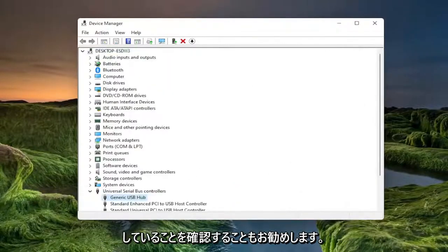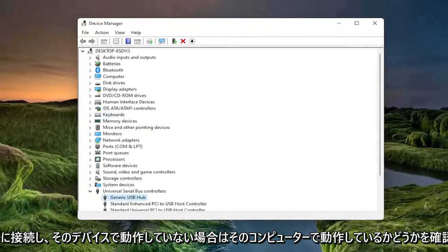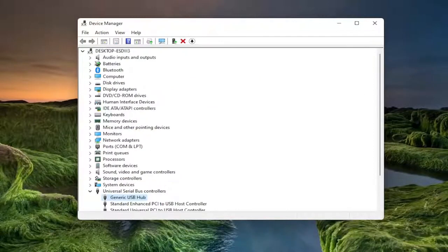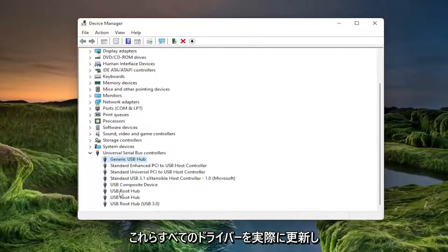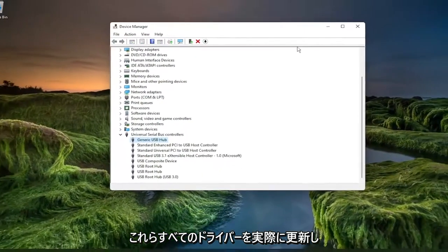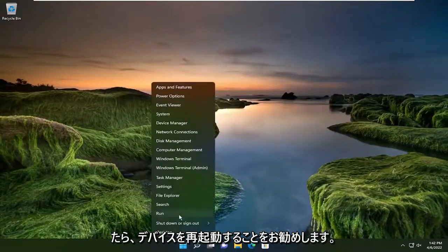Something else I'd also recommend trying would be to make sure your USB device is working properly. Go ahead and plug it into a different computer and see if it's working on that computer. If it's not working on that device as well, it's likely an issue with the USB flash drive itself and not with the computer. So anyway, once you're done actually updating all these drivers, I would suggest restarting your device.